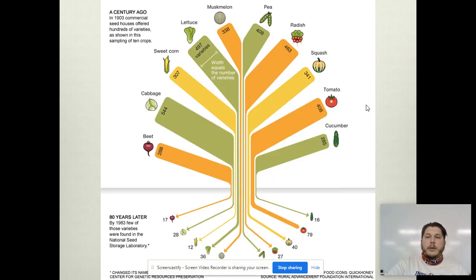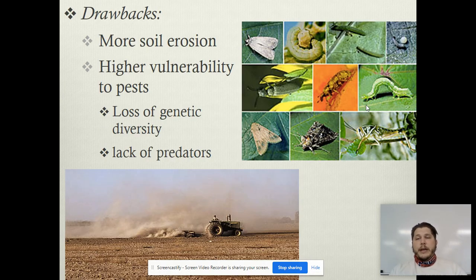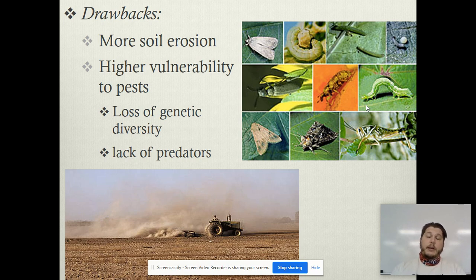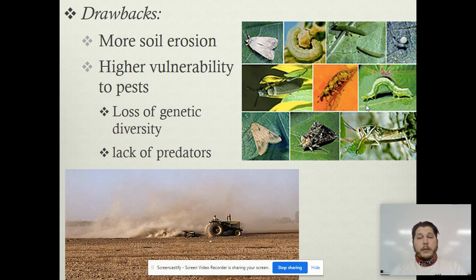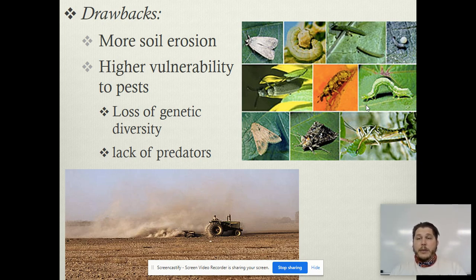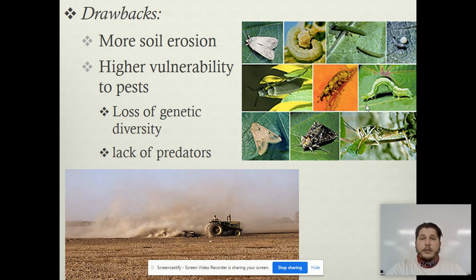Drawbacks — we do have them. Monocropping leads to more soil erosion. When the green revolution first started, we had that historical event called the Dust Bowl, where because we had thousands of acres of single crop fields, we left so many acres of soil barren and available to be eroded by both wind and water. Monocropping also leads to higher vulnerability to pests. If a pest comes through and targets that one type of food, and that's all there is for five states, all five states are going to be impacted. We can also lose genetic diversity and see different losses of predators.